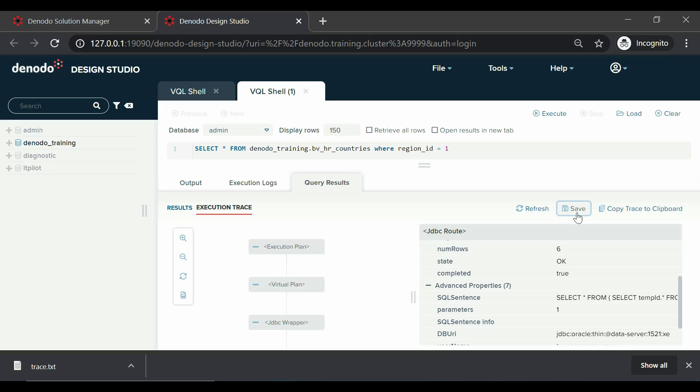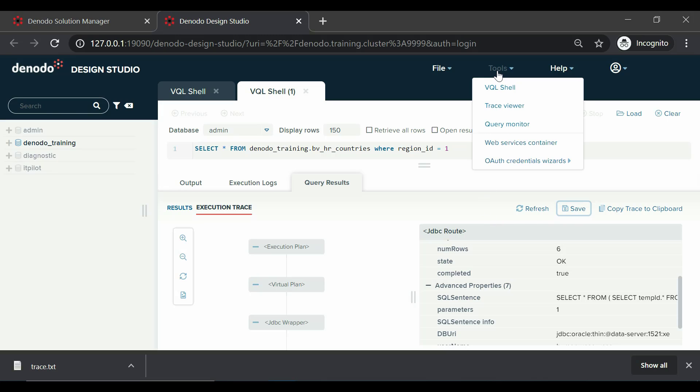Next is trace viewer, which is a tool for loading information about a query execution that is stored in a file using the save button in the query results tab.